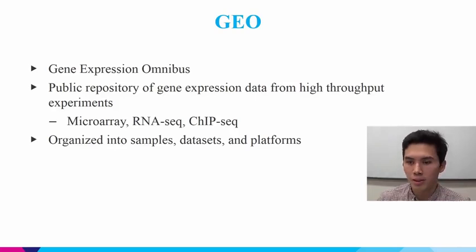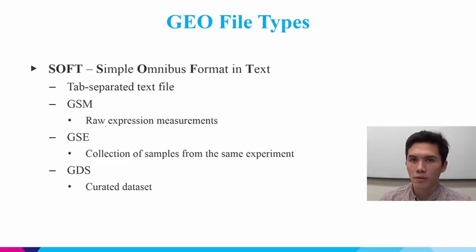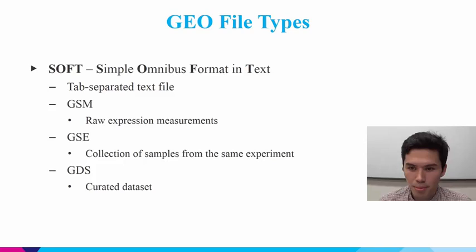And it's organized in a variety of file types. So broadly, all GEO files are called SOFT files, which is the Simple Omnibus Format in Text. So it's plain text, it's tab-separated, but there's a couple distinctions that are important.